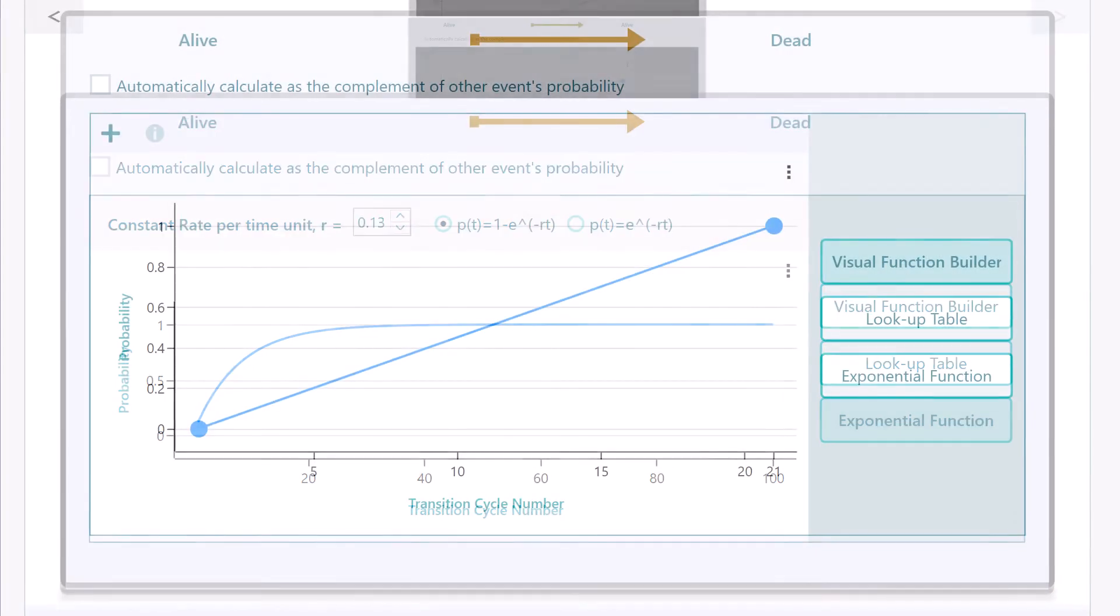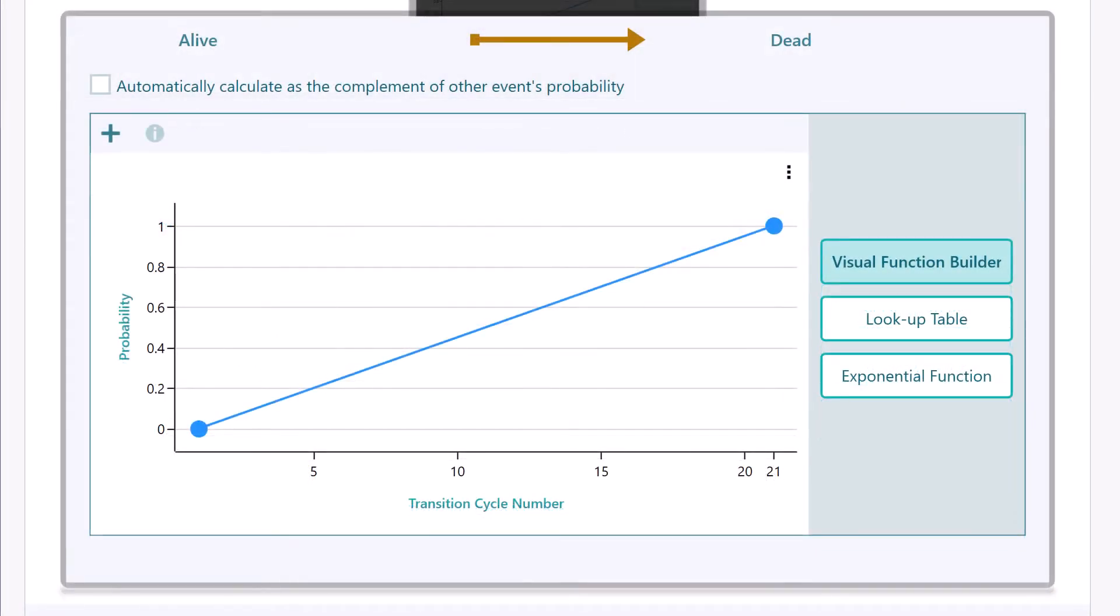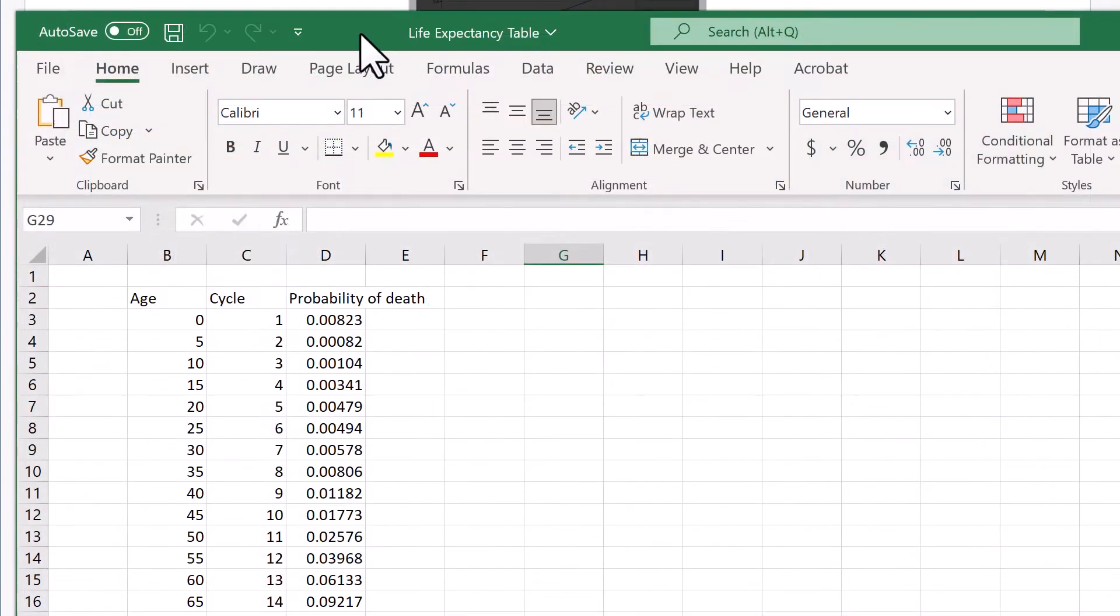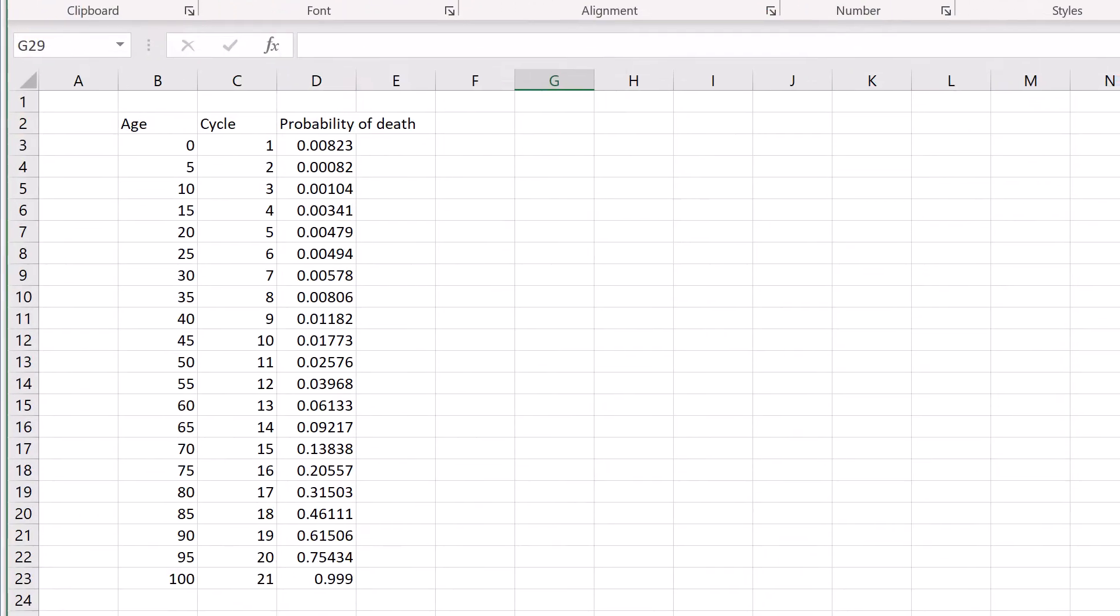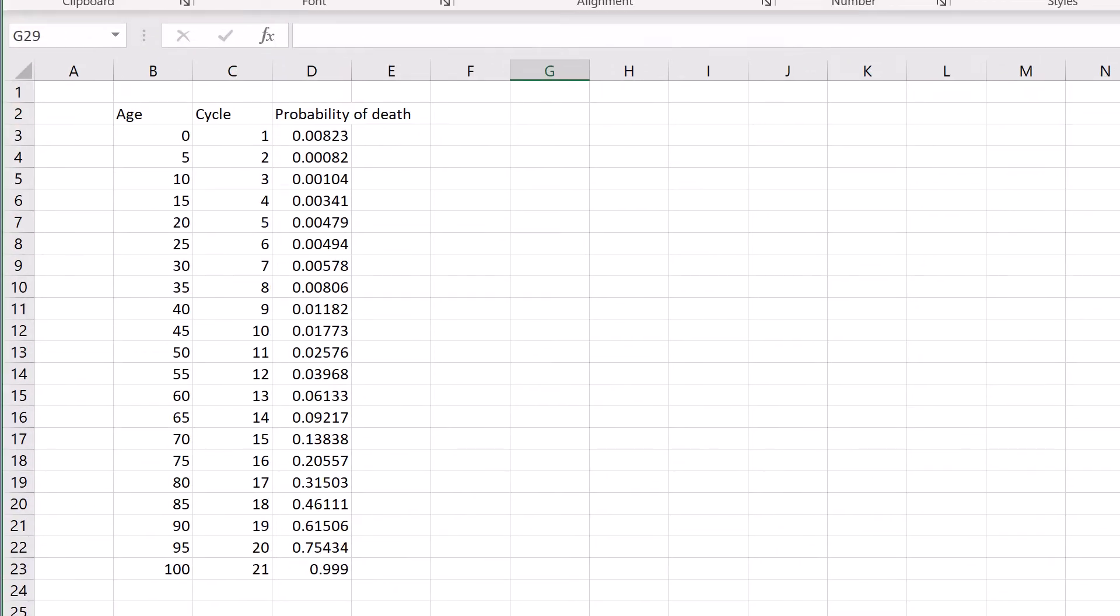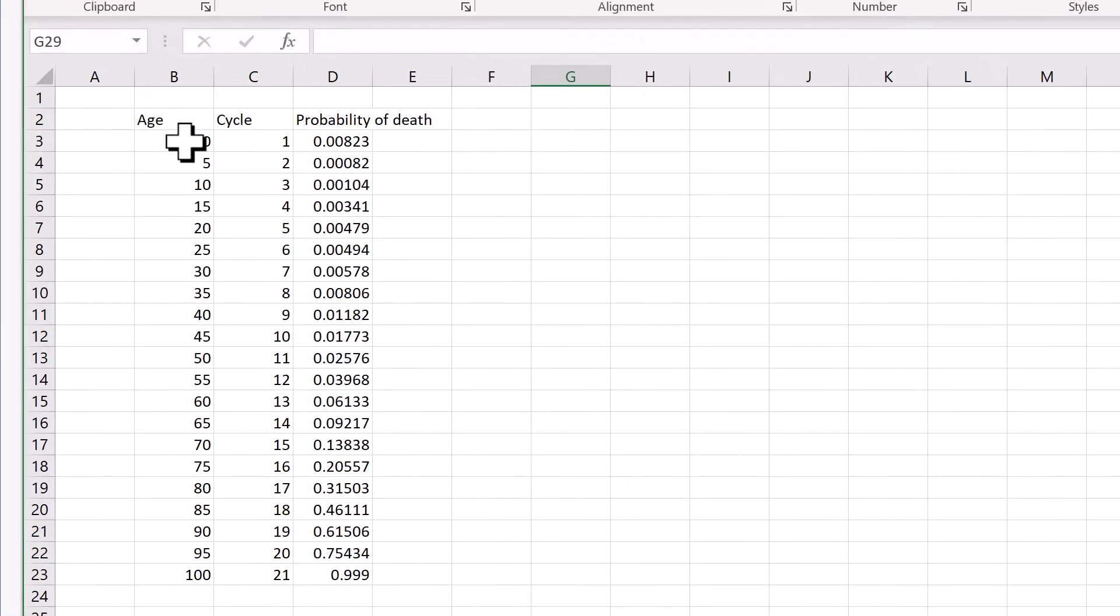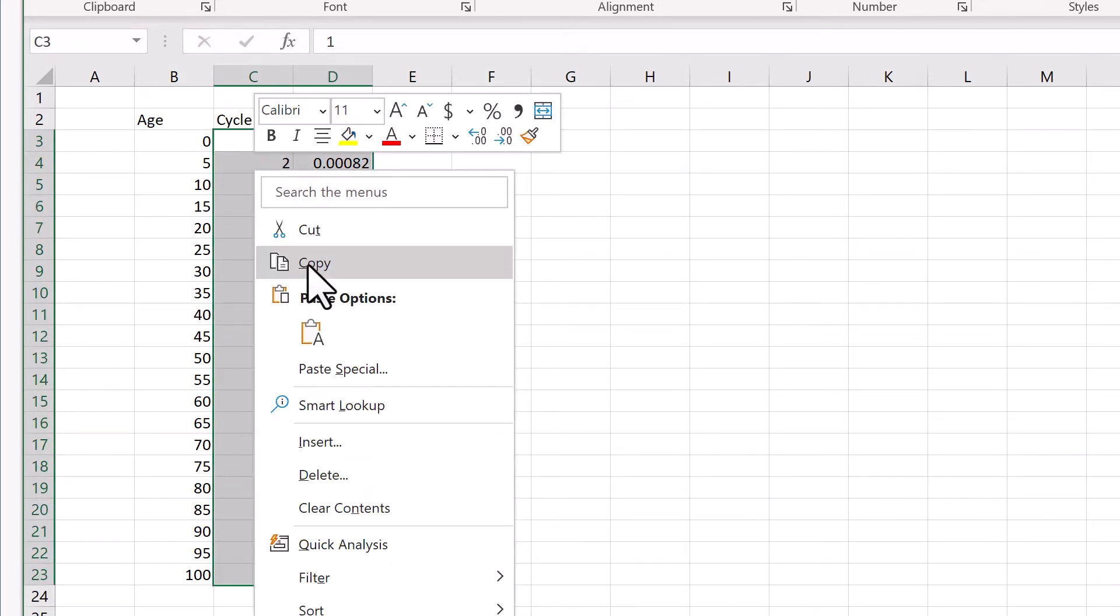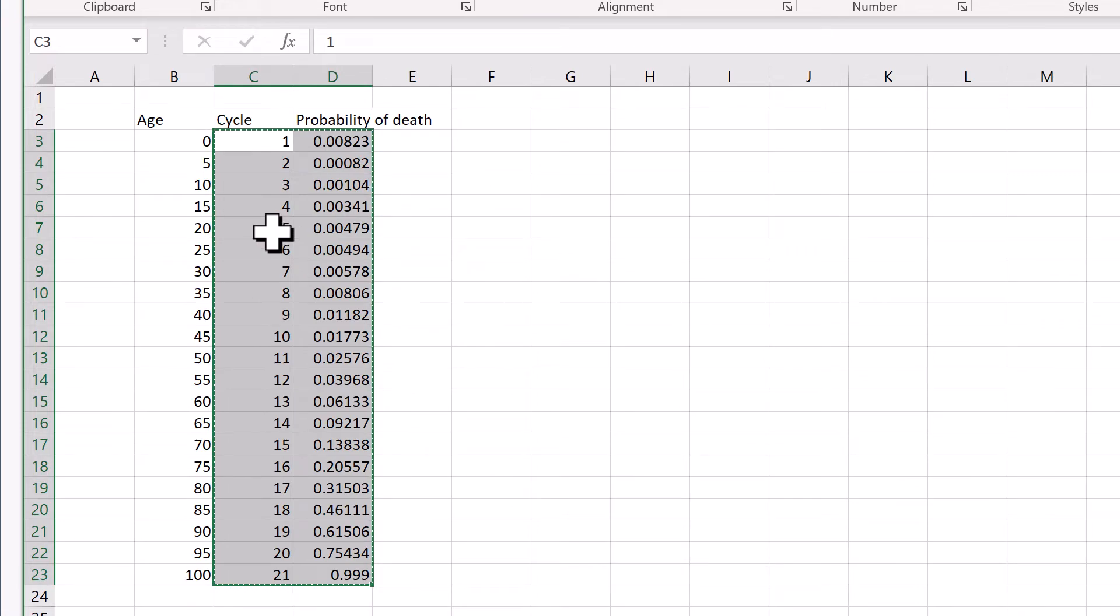Click the Lookup Table button. Now, open your Excel file and select the columns where the first column contains the cycle number, and the second column contains the probability. After selection, copy the data to your clipboard.